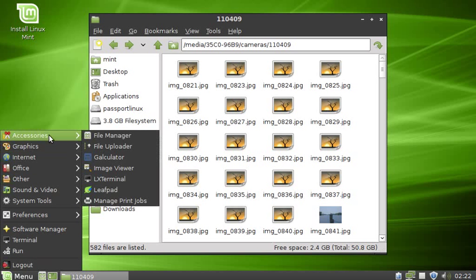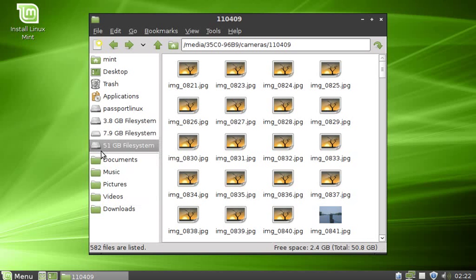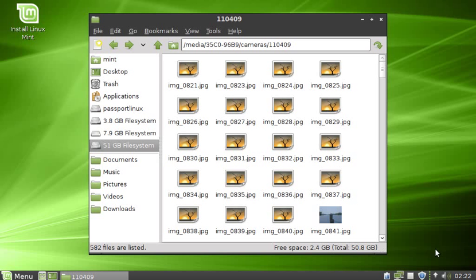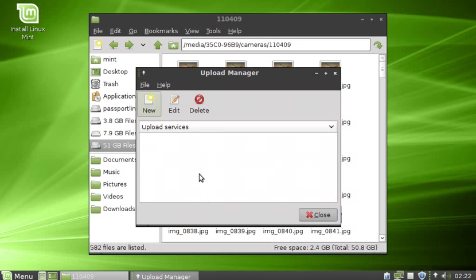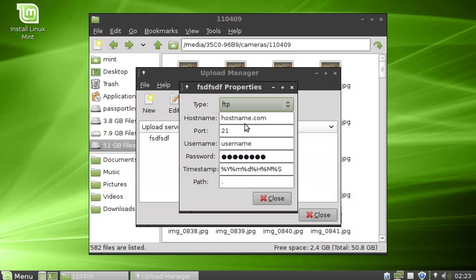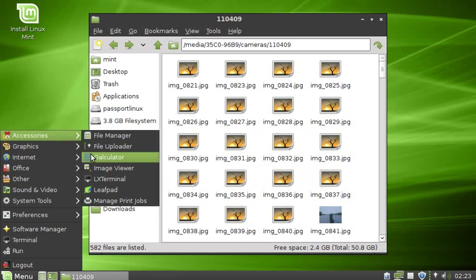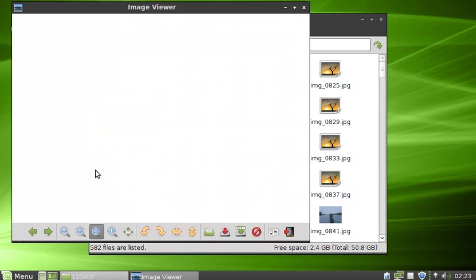Here in accessories we have of course the file manager. Same setup in Lubuntu, except for this thing says it's a file uploader. And at first I didn't know what this was, except it put something on my panel. So I right clicked it to see what it was, and it turns out to be an FTP program. But you wouldn't know it. I still don't know what it is. I clicked new. What is the upload service? Uploading what? You know now I recognize it, I've seen this before. I personally use GFTP or FileZilla.